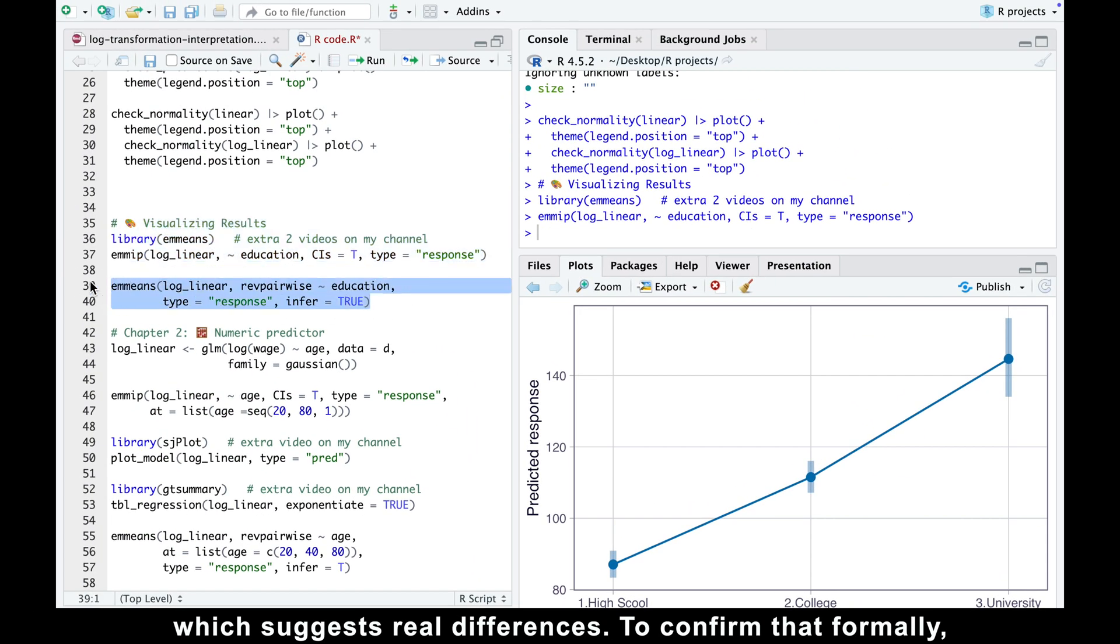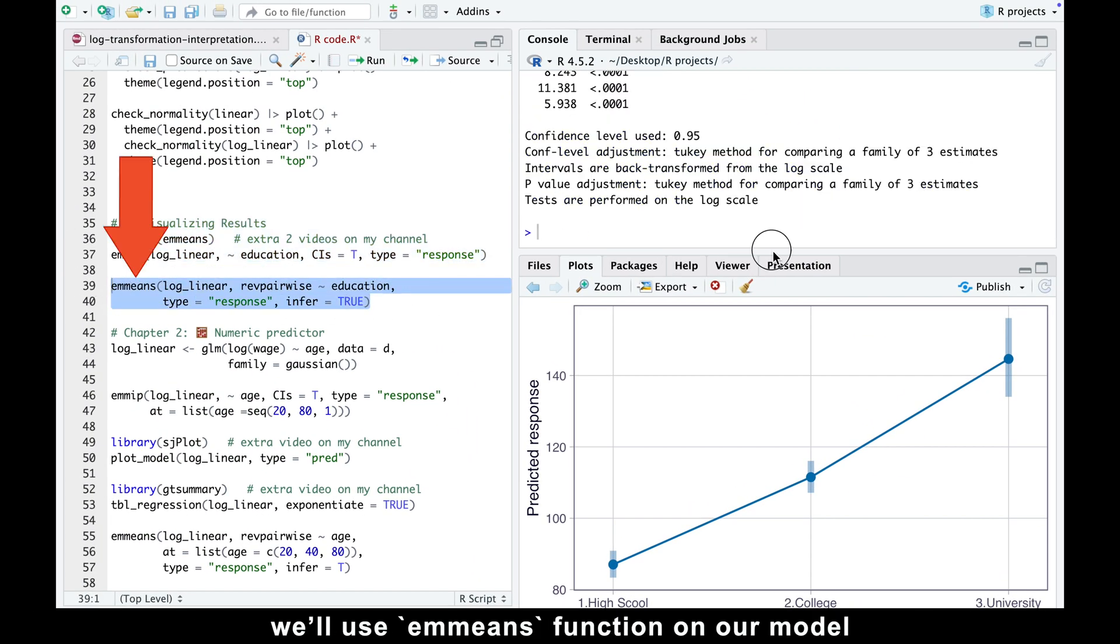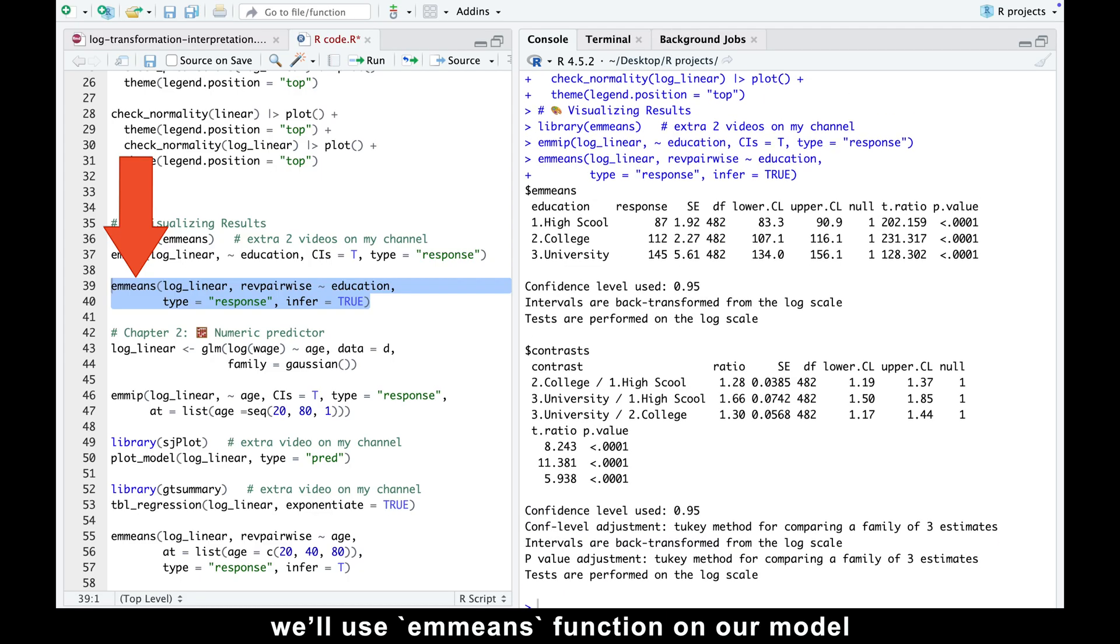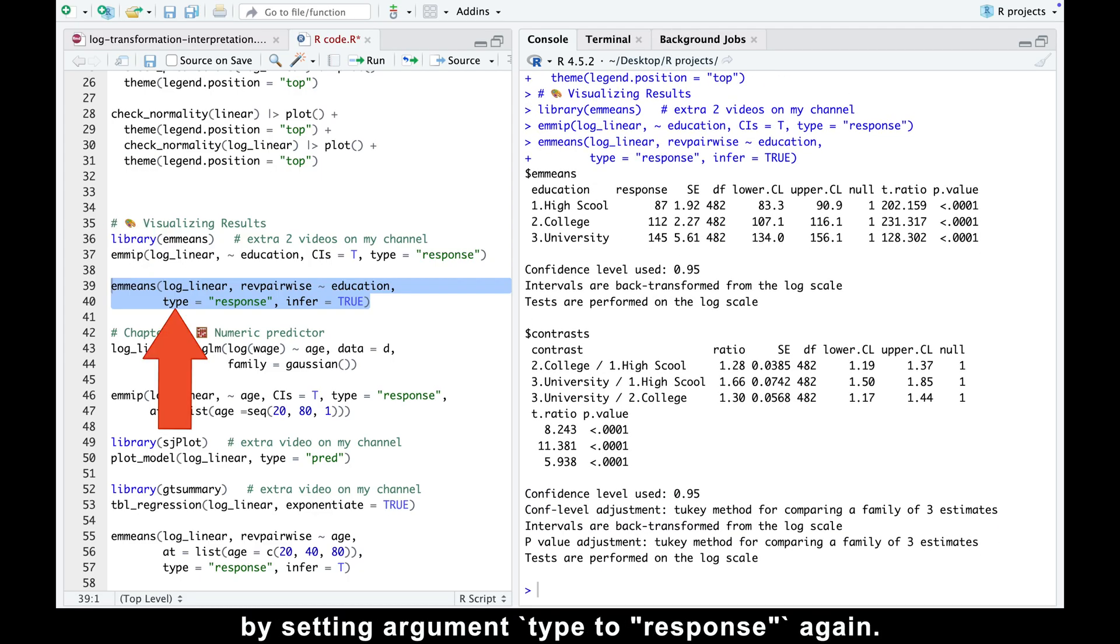To confirm that formally, we'll use a means function on our model and keep everything on the original dollar scale by setting argument type to response again.